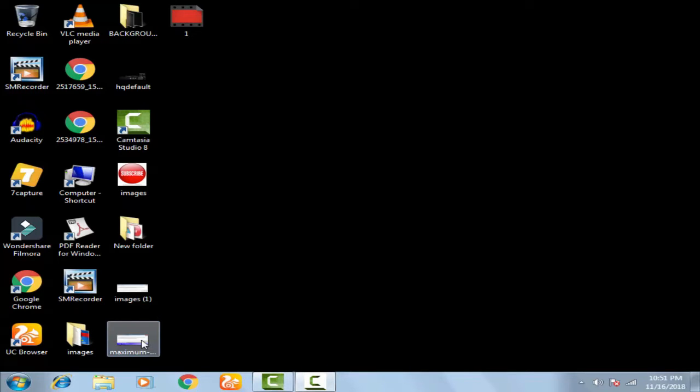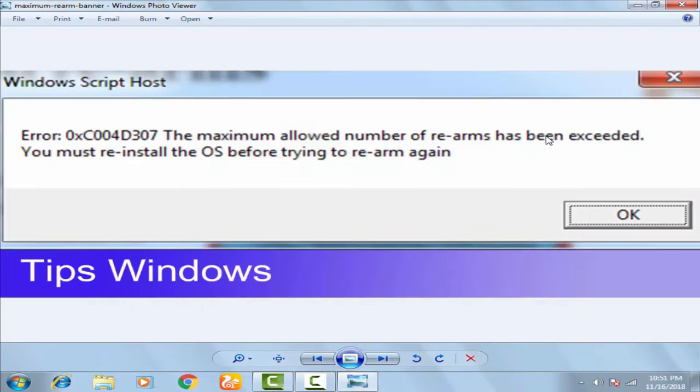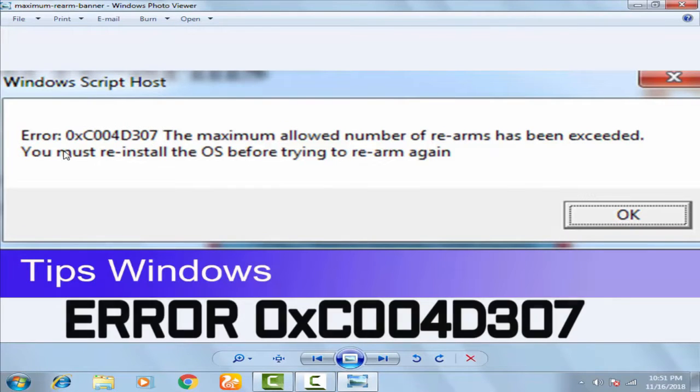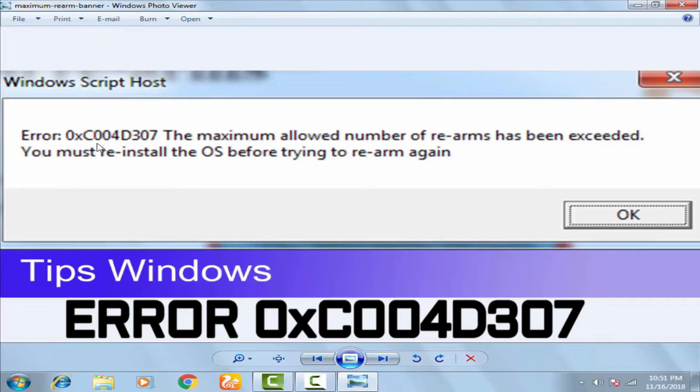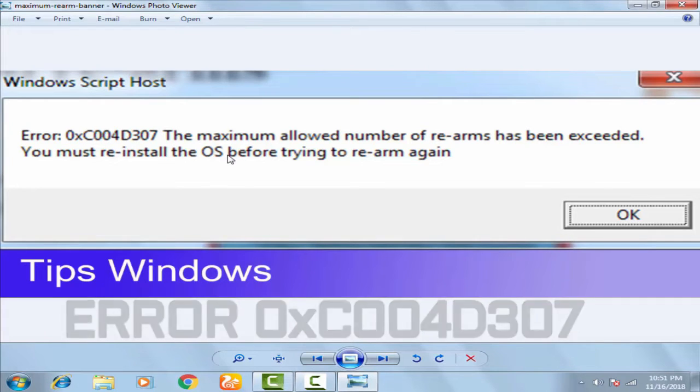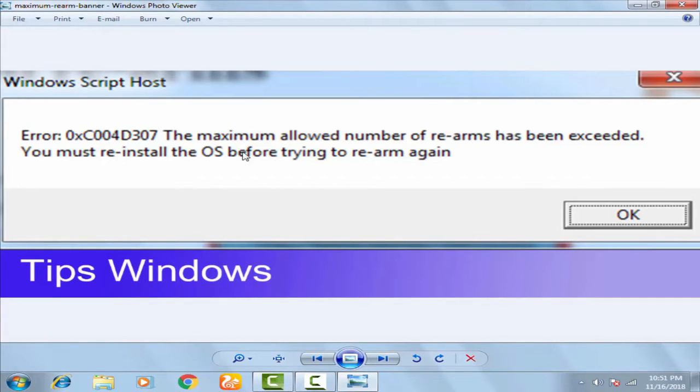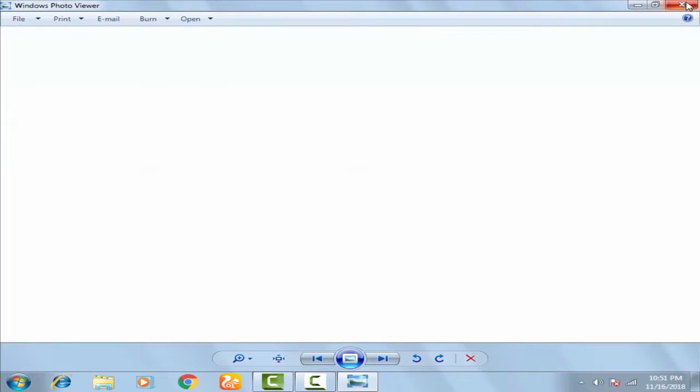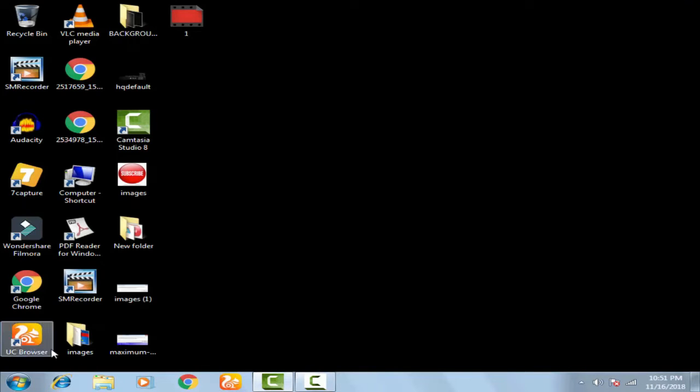For this, a popup menu arises like this: Error 0xC004D307. This is a common problem you can easily solve by following a few steps. You just have to follow my steps.